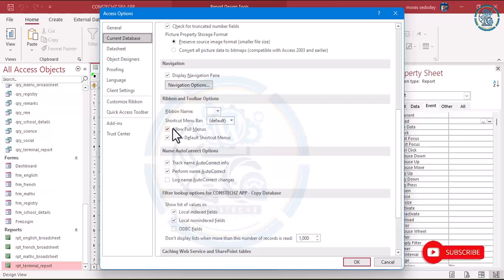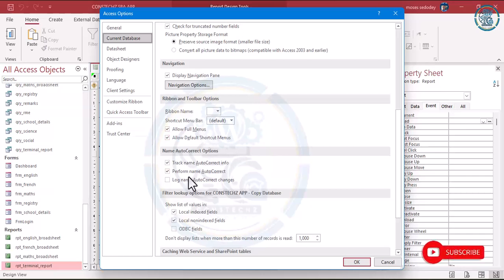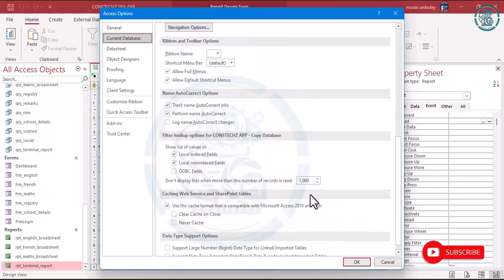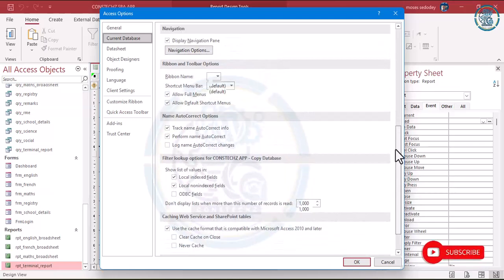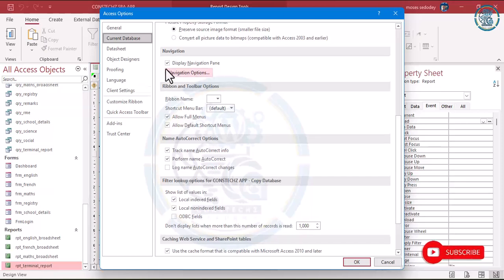You can also take this shortcut — the shortcut menu bar. You can allow Full Menu if you want. If you want to allow default shortcut menu, you can do that. All these things are for you. For Name Autocorrect, leave it as it is. Don't touch those settings. The only changes you can do are the Navigation Pane — don't display it — and you can either untick certain options or leave them as they are.